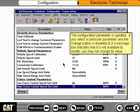If you select a particular parameter and the Change button is disabled, or if a message box indicates that it is not available to modify, you may not change its value.